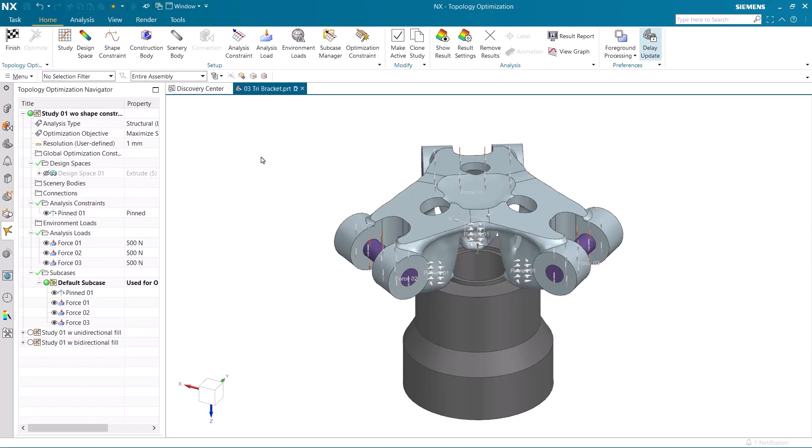Hi, I'm Seth Rotenberger, and today I'm going to show you how to utilize shape constraints in topology optimization to achieve optimized results that are more in line with different types of manufacturing processes.